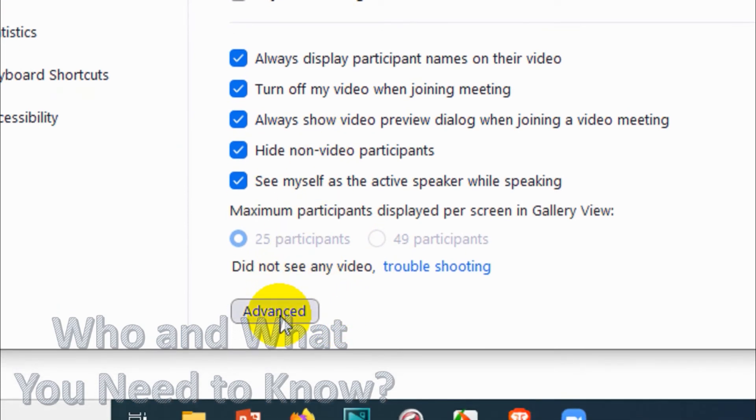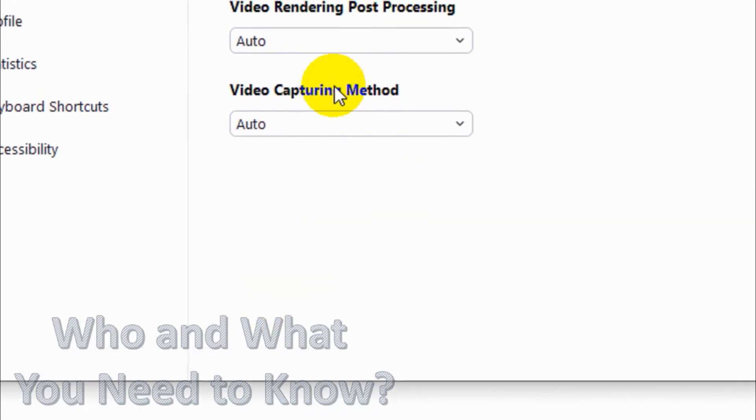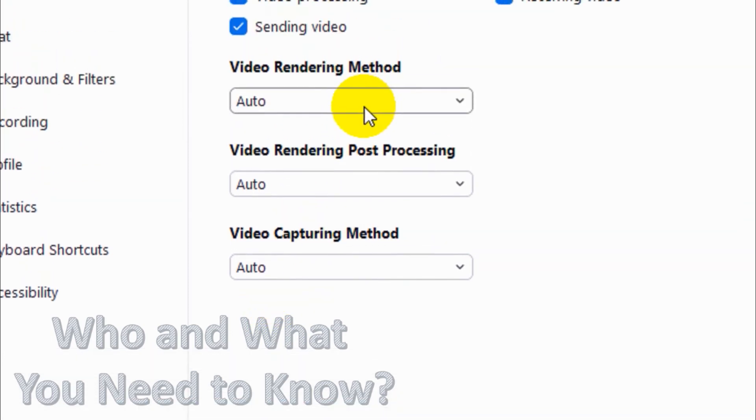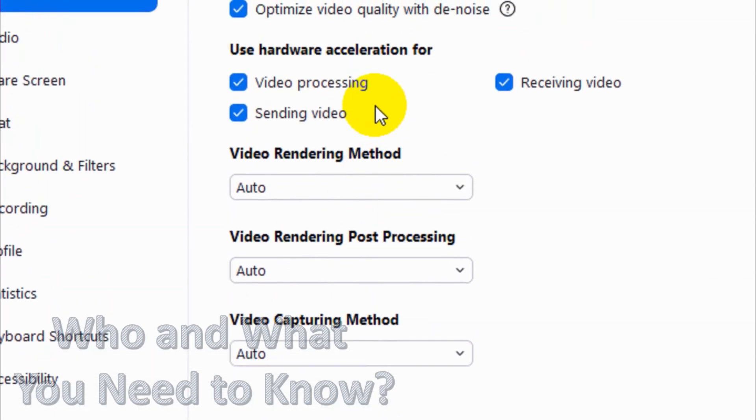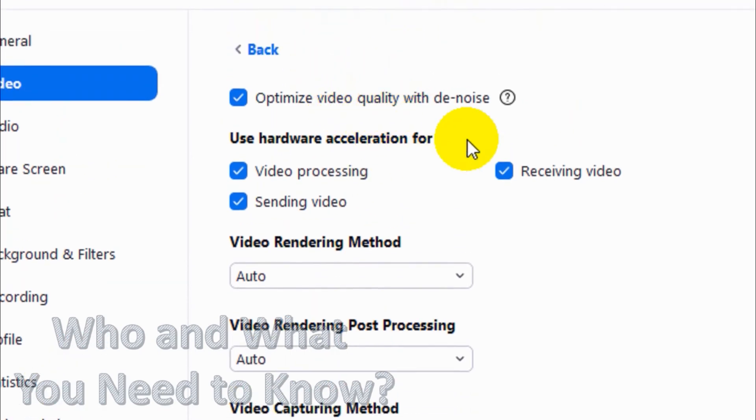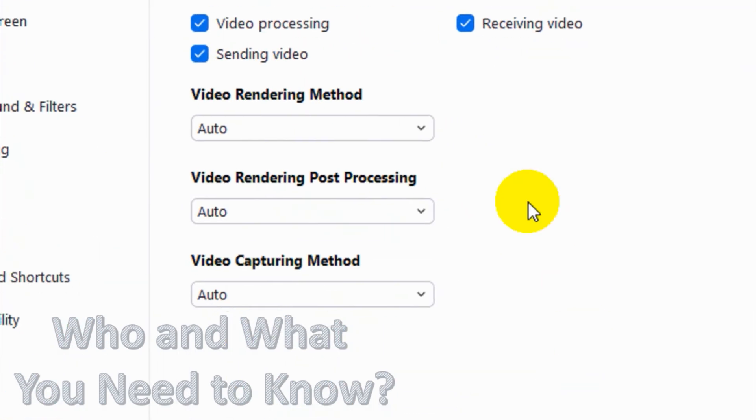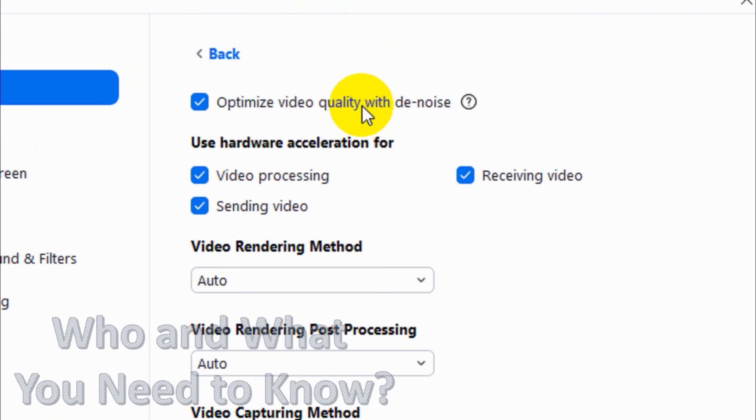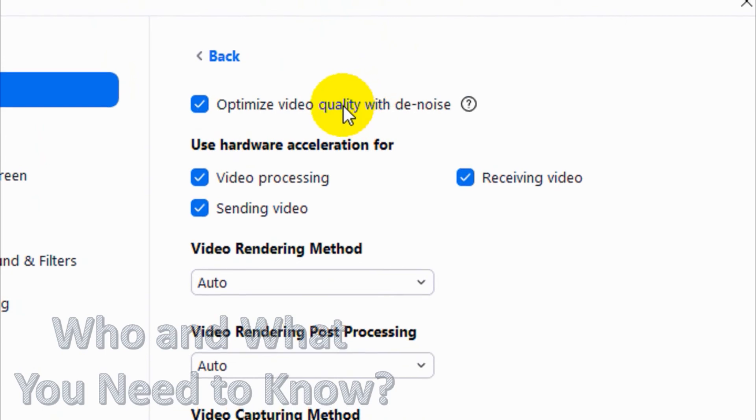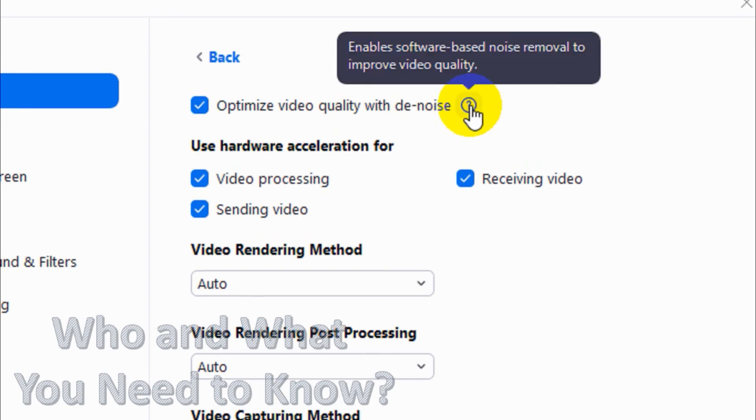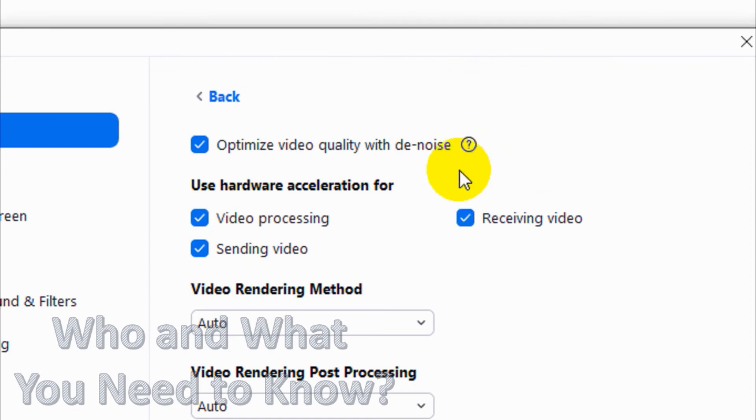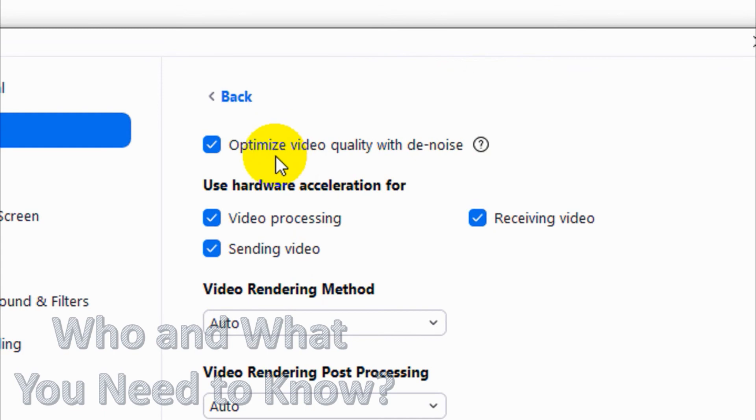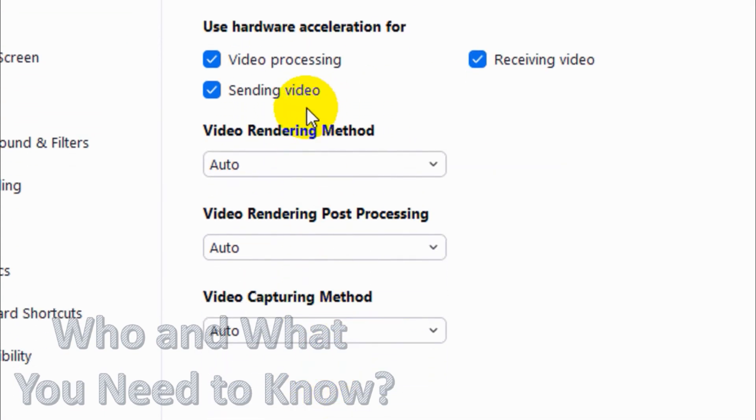It will show me additional options like Optimize Video Quality with Denoise. If you want to optimize the video quality with denoise, it's better to keep it on. This one will enable software-based noise removal to improve the video quality. I recommend you to enable this option. It will be enabled automatically, so don't uncheck this option.